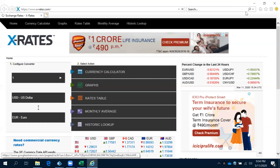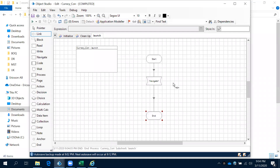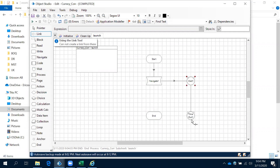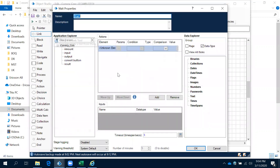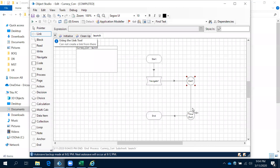It is launching the application. It is taking some time, so let's use a wait shape. Always remember, when working with any application, the best practice is to always use the wait shape when you are launching your application. You can give some default seconds — 10 seconds — or if you want, you can use it dynamically. It's up to you.